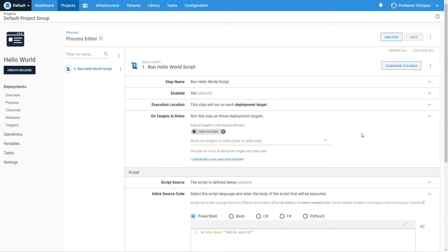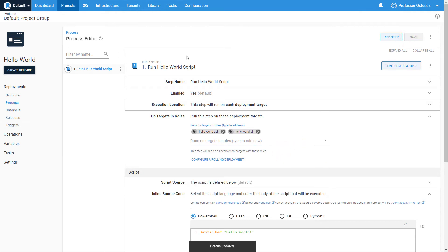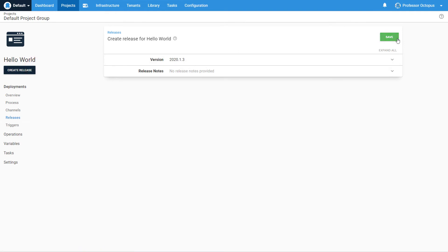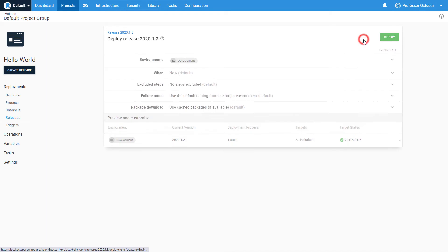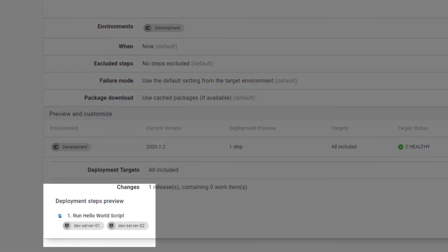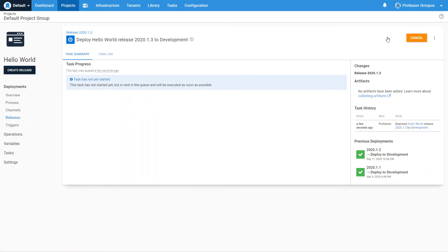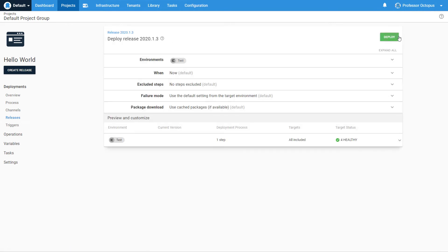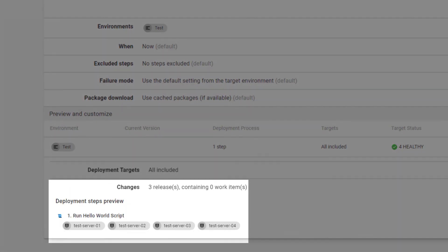Each step in the deployment process can have one-to-N roles selected. Octopus Deploy treats multiple roles as an OR, not an AND. For example, we will add Hello World UI to the same step as before, telling Octopus Deploy to select targets with either Hello World UI or Hello World API roles. Creating a new release and deploying to development will show the same two targets selected, as both have the Hello World API role and one is also assigned to Hello World UI. Promoting to test will show Octopus Deploy has now selected Test Server 01 and Test Server 02, in addition to Test Server 03 and Test Server 04.